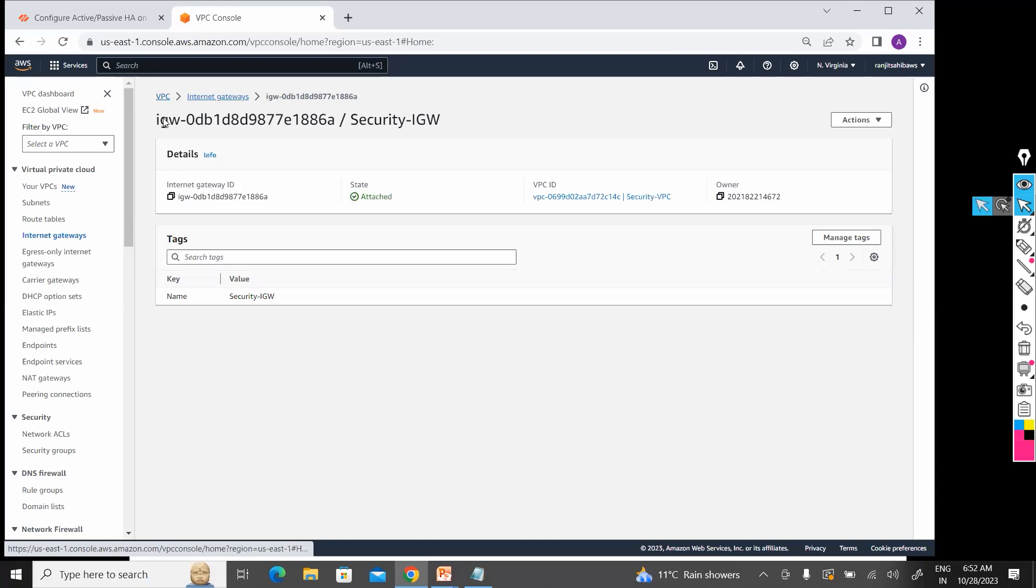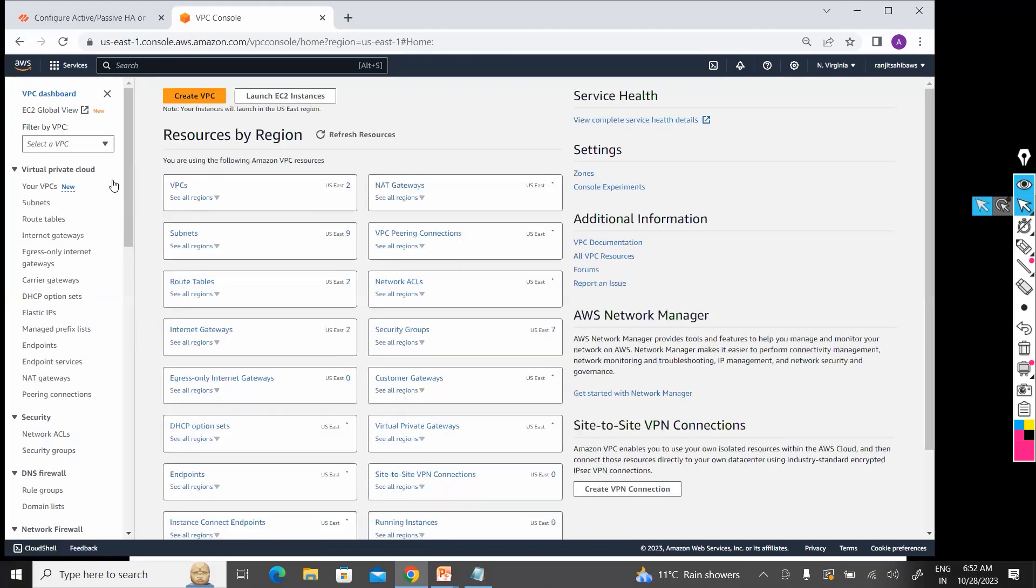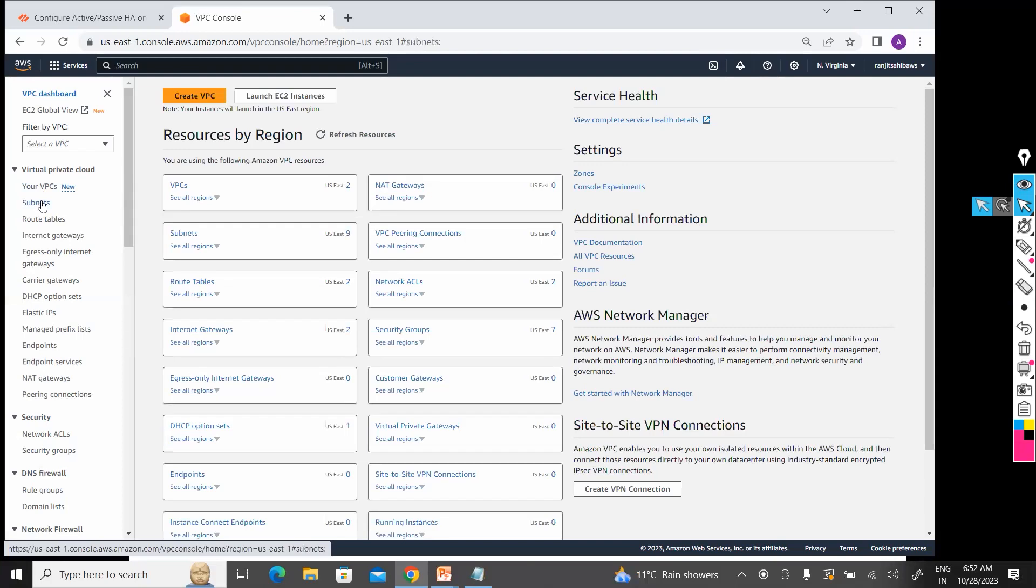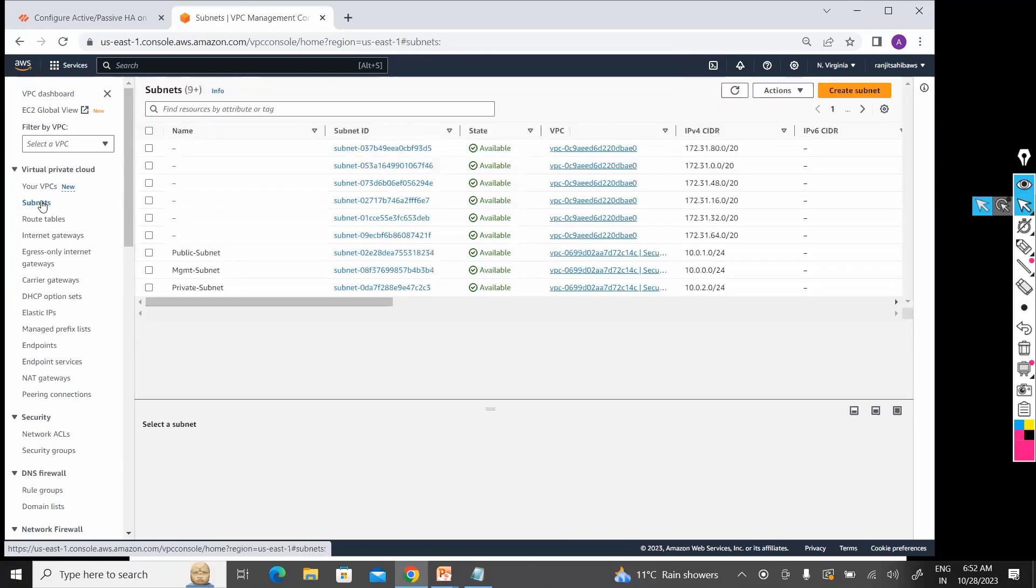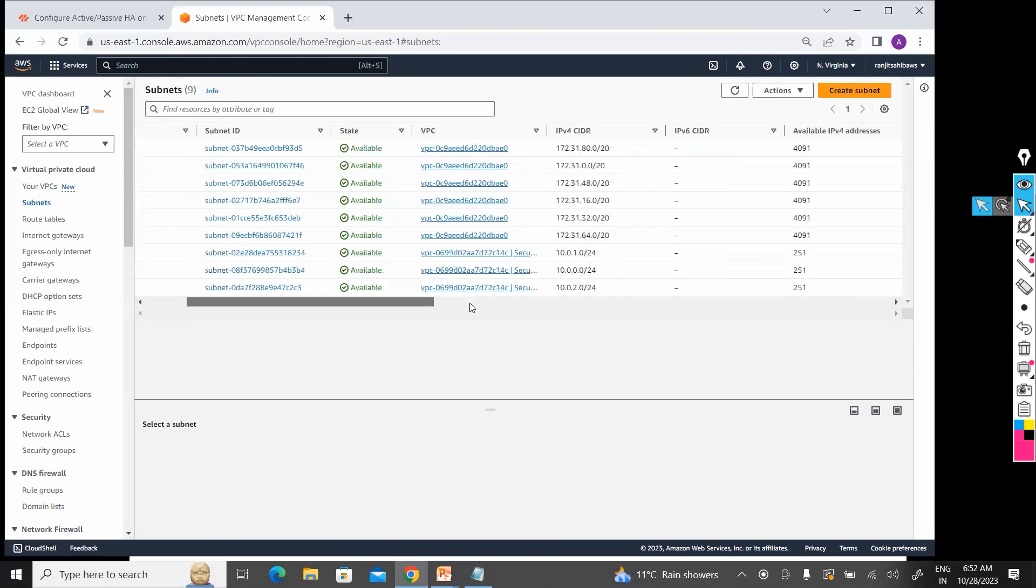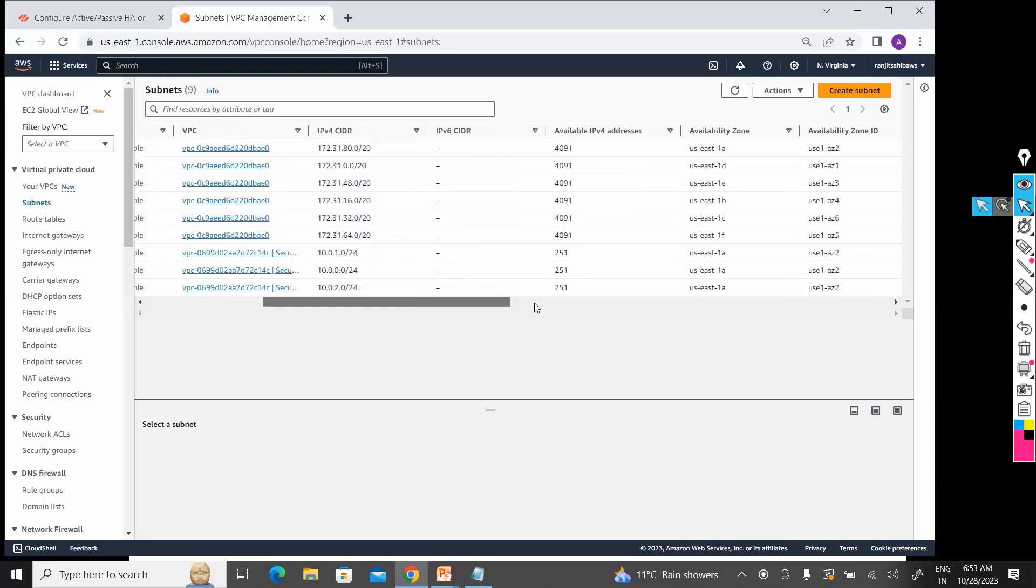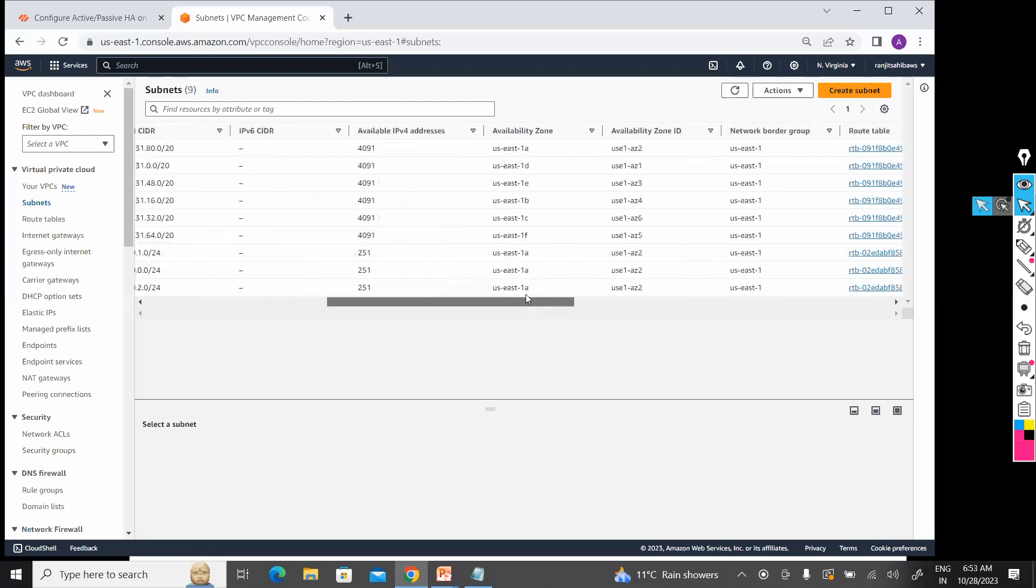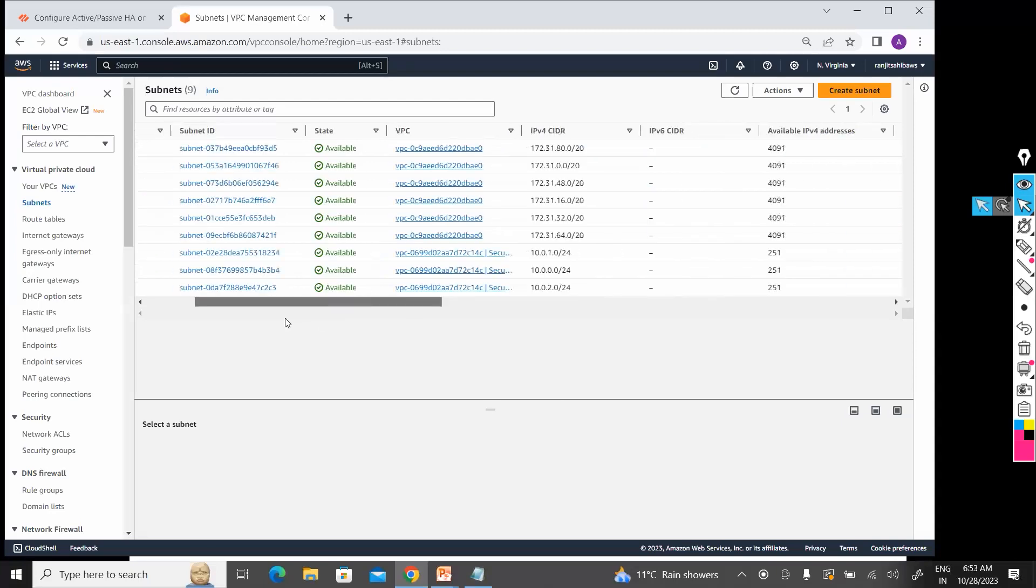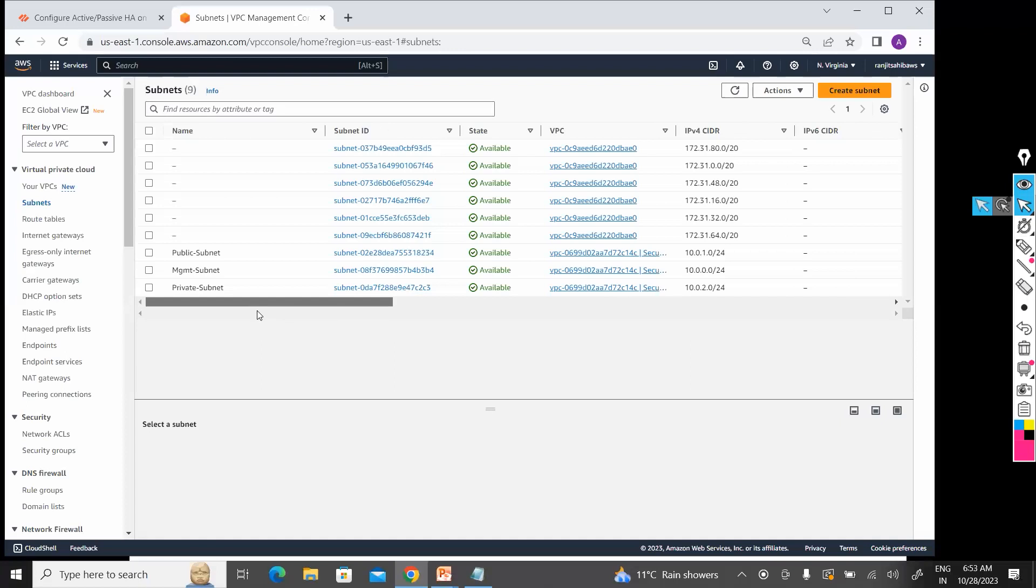One VPC, you have created subnets in three different AZs or single AZ. I have created in—let me see—we can create in any of the AZ. Only single AZ you have created.